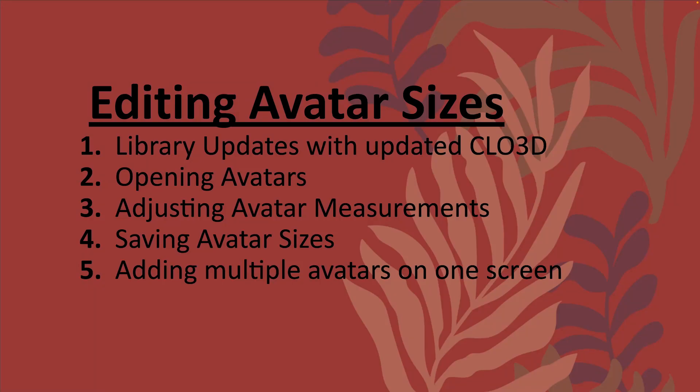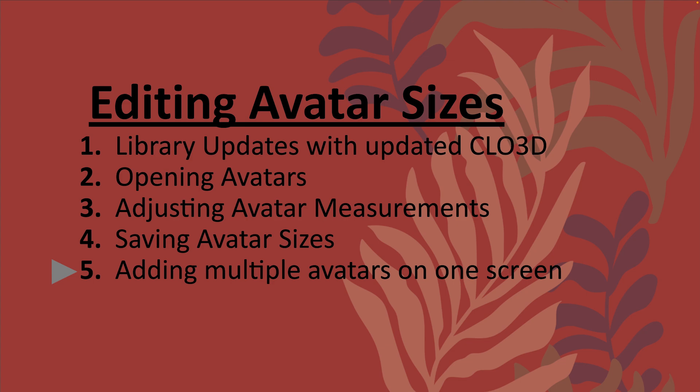In this video, I'll be going over editing avatar sizes. First, I'll start by showing you the library updates with the updated version of CLO3D. Then we'll go into opening avatars, adjusting avatar measurements, saving those new avatar sizes, and then adding multiple avatars on one screen in case you wanted to view all of the sizes you created simultaneously.